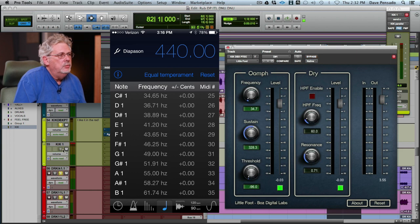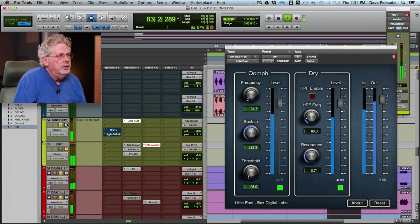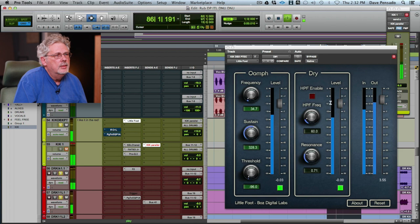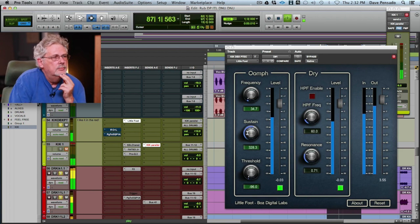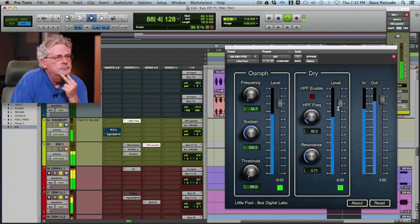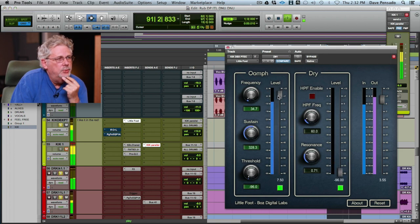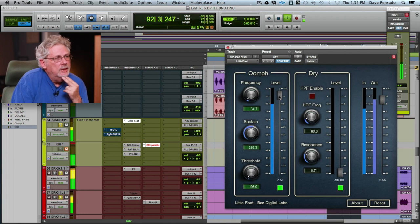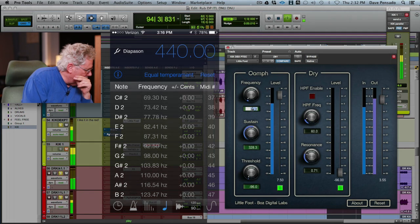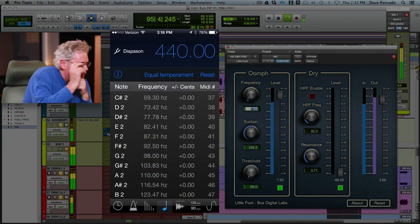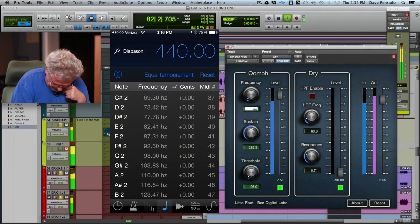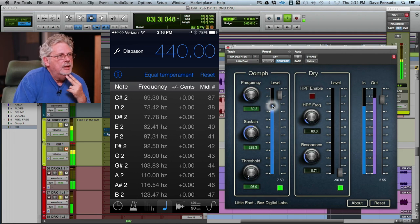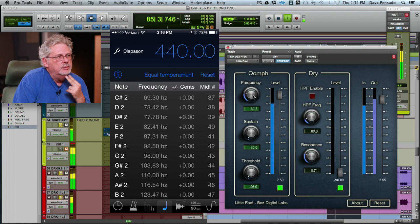I'm going to mute the original so all we're hearing is this guy. That's pretty low, you're going to have to have some nice subs to hear it. So let's go an octave higher. The octave above that would be 69.30. Okay, now we can hear that. So here's my frequency.